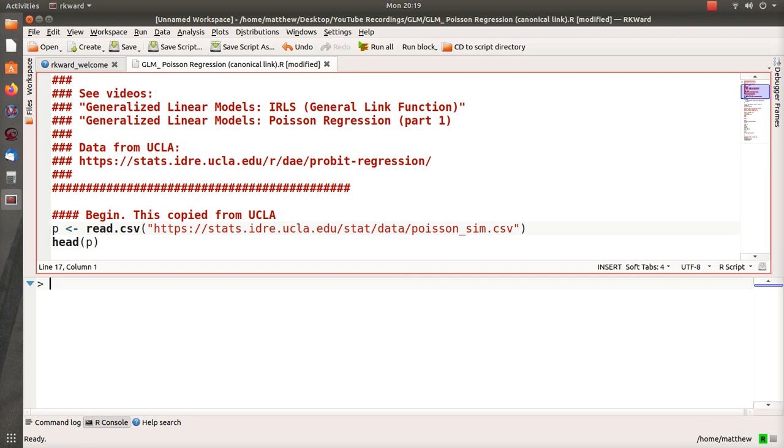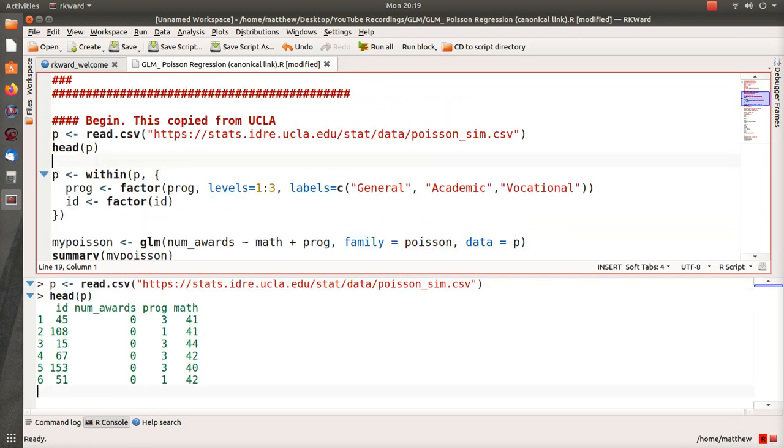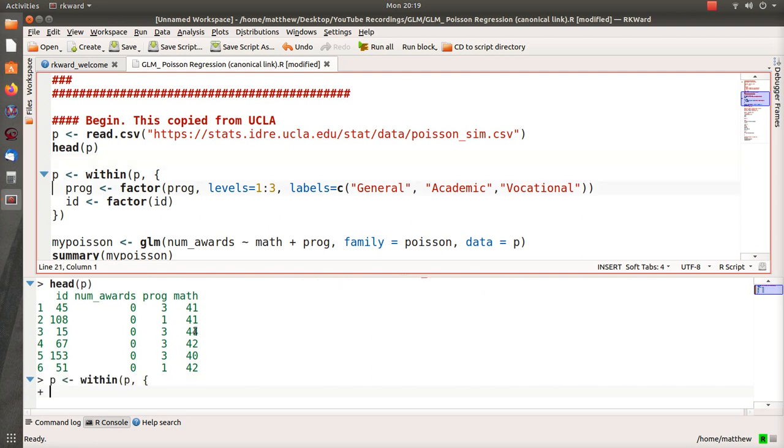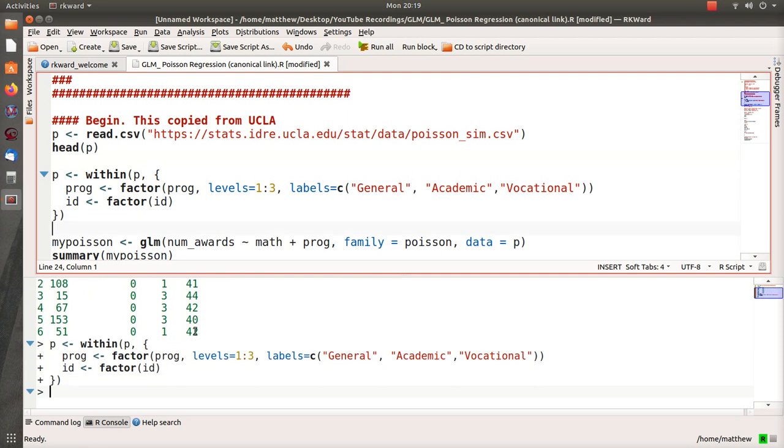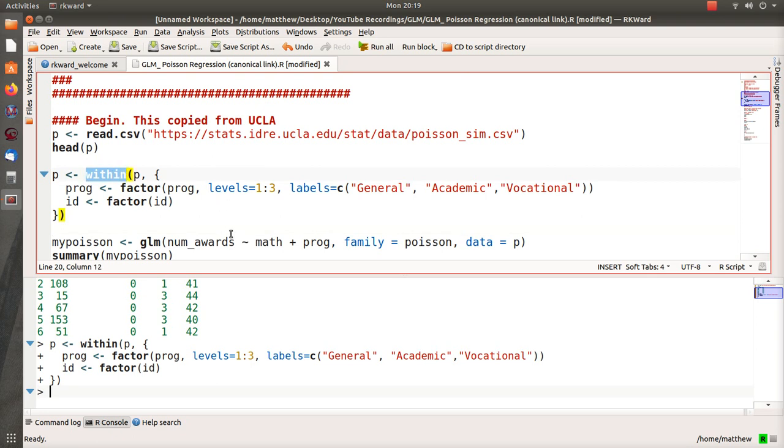So the data is loaded. It looks like this: number of awards that a student receives, what program they're in (General, Academic, or Vocational), and this is their math score. The next set of code makes program a factor with levels one, two, three, which are labeled General, Academic, and Vocational, and makes ID a factor also.